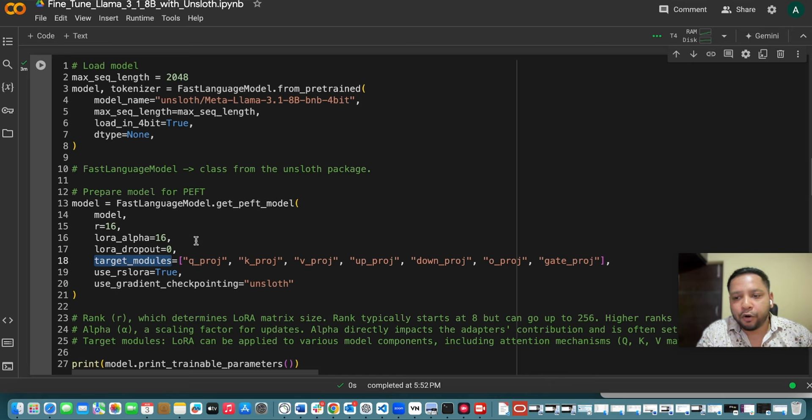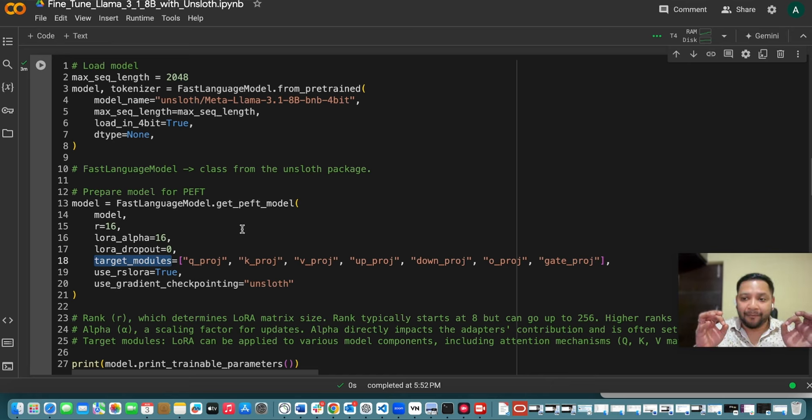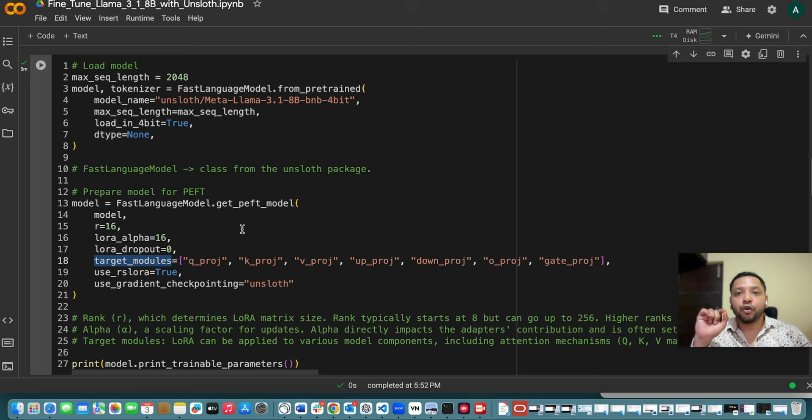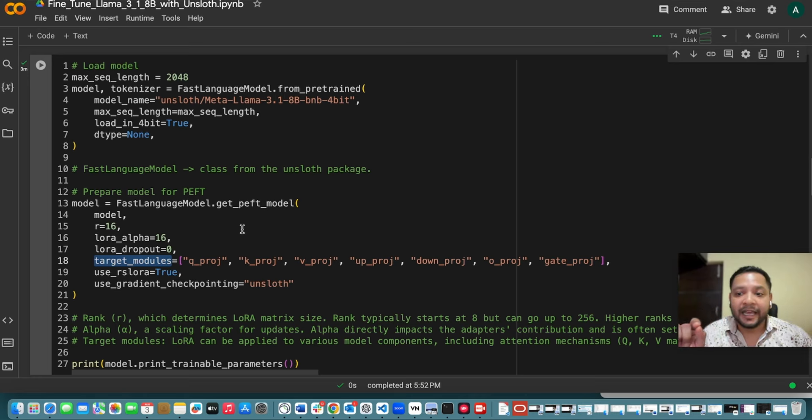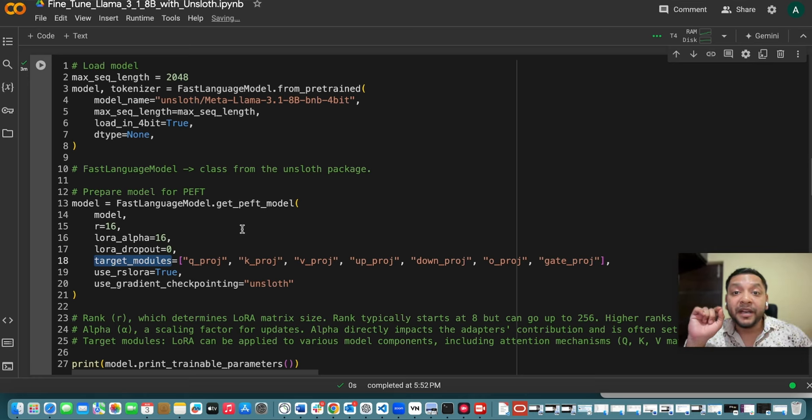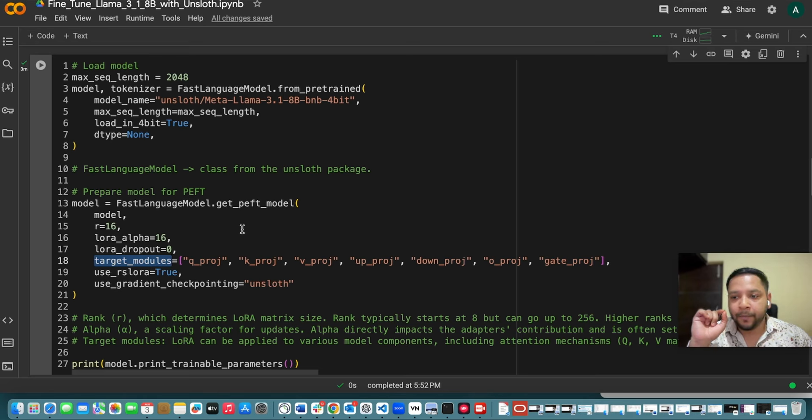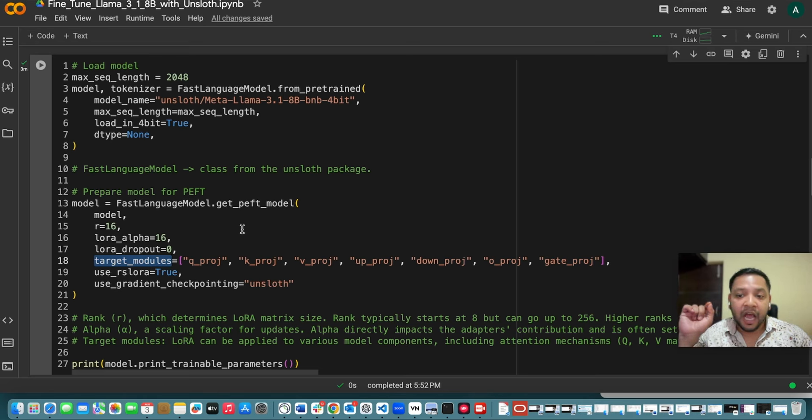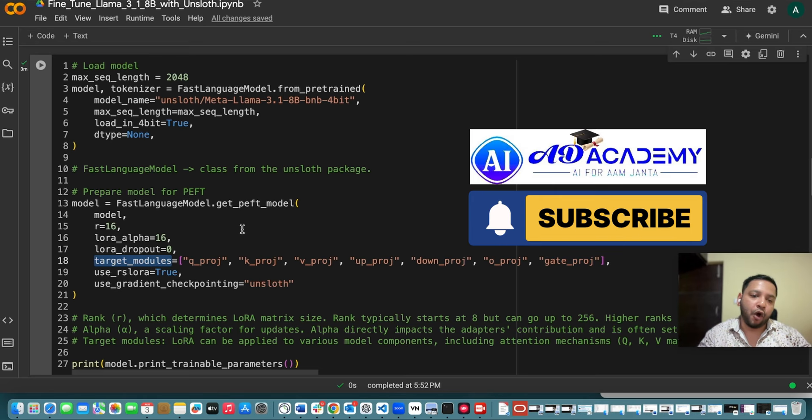So target modules. What is this? So LoRA can be applied to various model components including attention parameters like Q, K, V which are the matrices of a transformer. We will be changing those things output projection and feed forward blocks. So details of these parameters you can get.